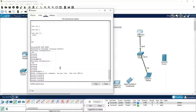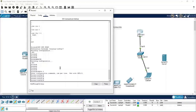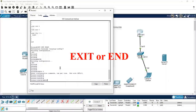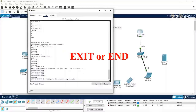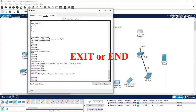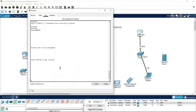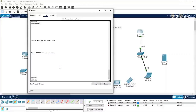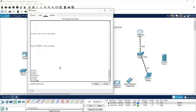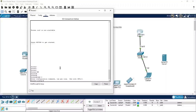In reverse, you also need to know how to go back: from config mode, type 'exit' or 'end' to return to privilege mode, and from privilege mode type 'exit' to return to user mode. From user mode, type 'en' or 'enable' to reach privilege mode, and from privilege mode type 'config t' to reach config mode.